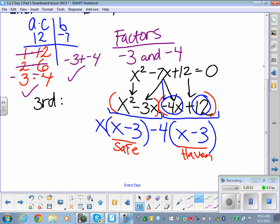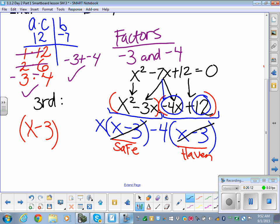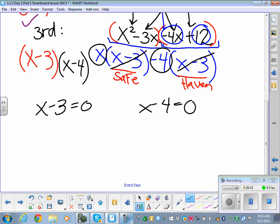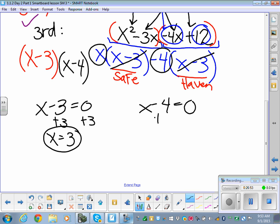Pull out the safe haven x - 3 since it was in common. What's left is x and -4, so x - 4. We're down to our linear factors. Set each equal to zero and solve: x - 3 = 0 gives x = 3, and x - 4 = 0 gives x = 4. We got two answers and we're done.